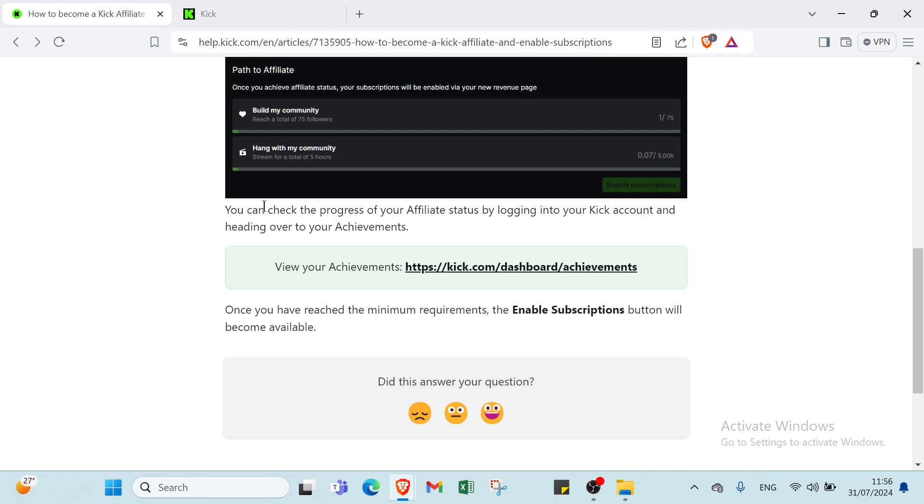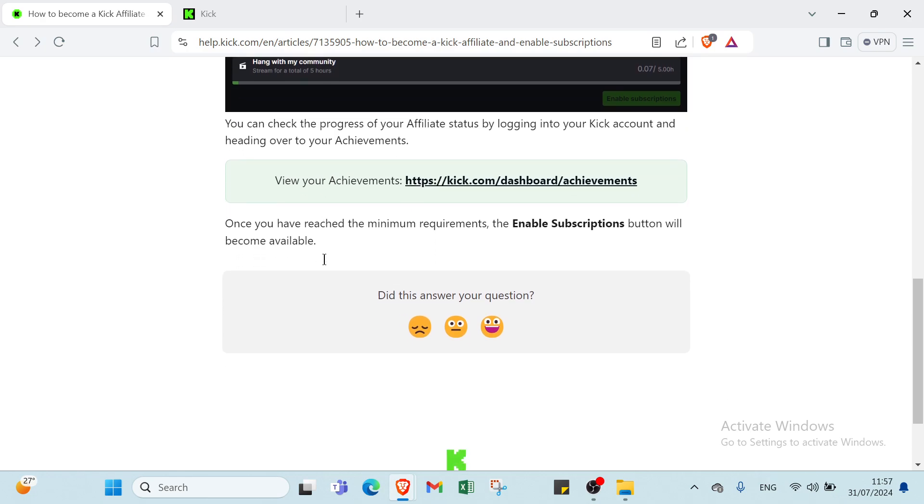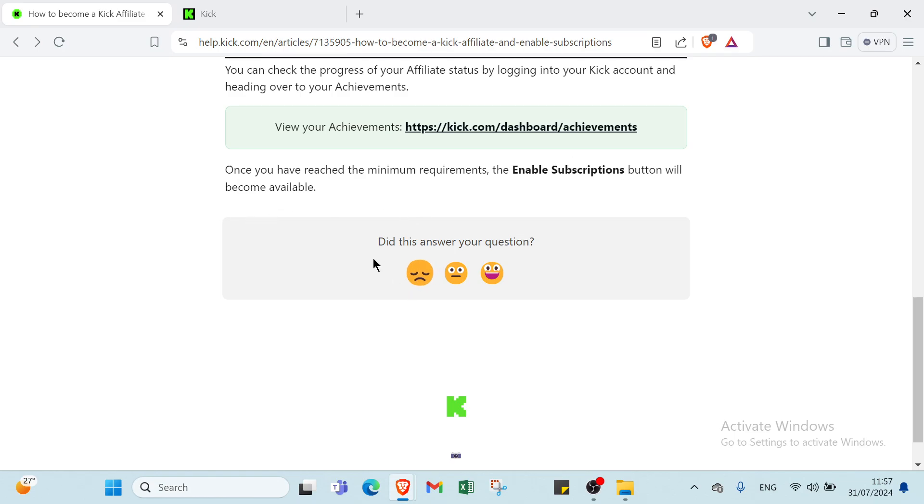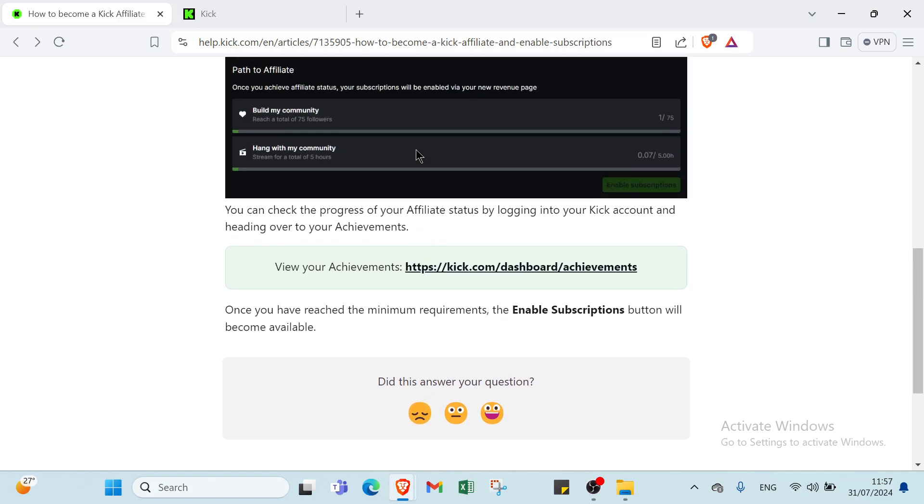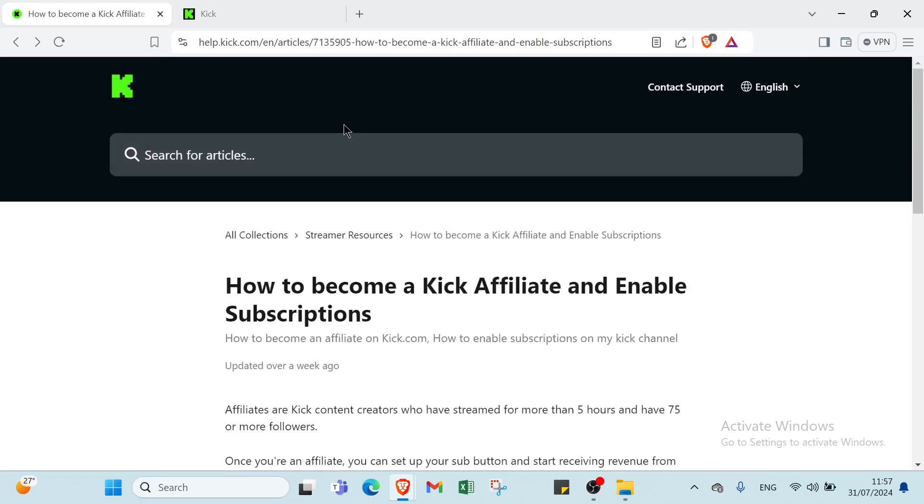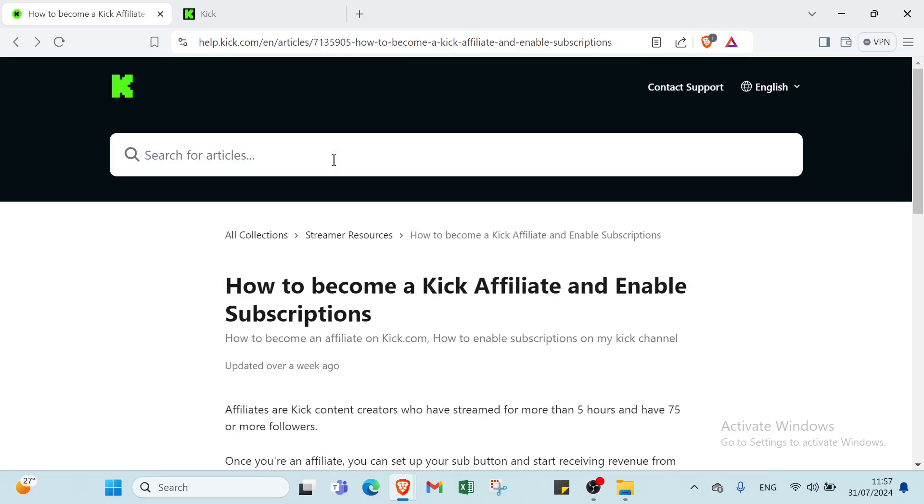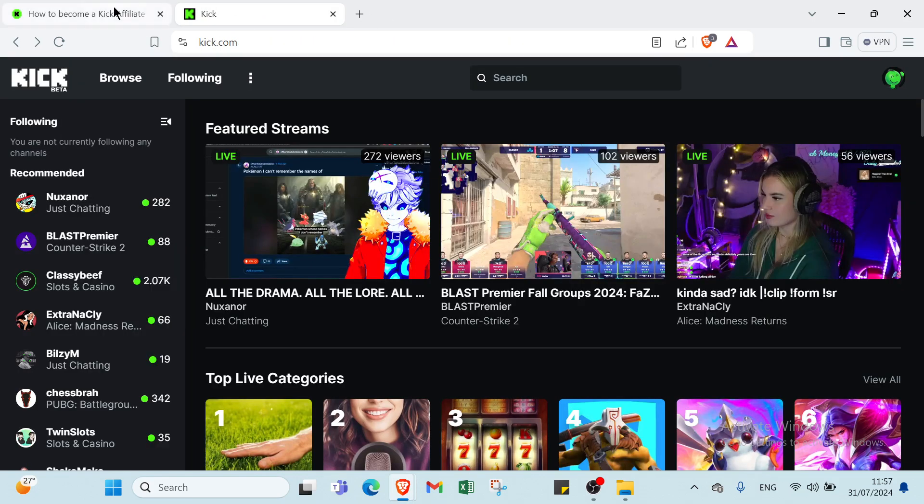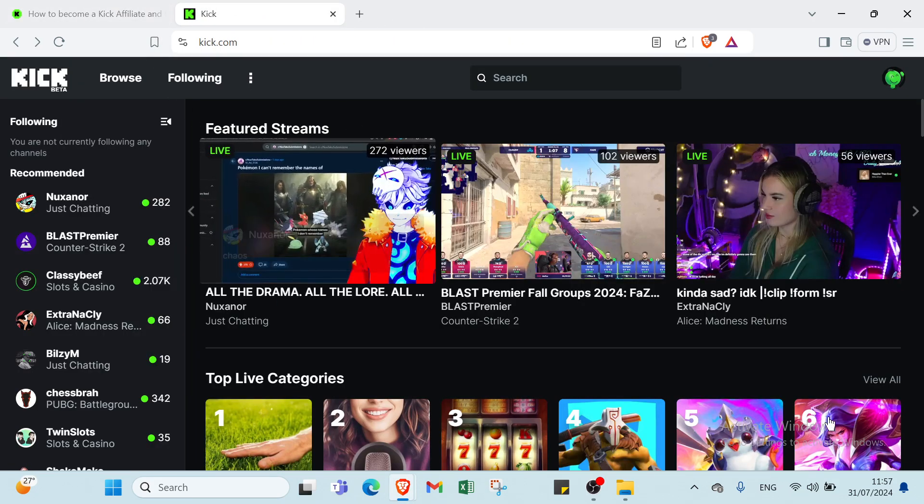Here we have the link of kick.com. All you have to do is click over this link and start earning money with Kick. Once you have reached the minimum requirement, the enable subscriptions button will become available. Then here we have if you want to search for articles, you can choose the language you want, contact support also. And here we have kick.com.